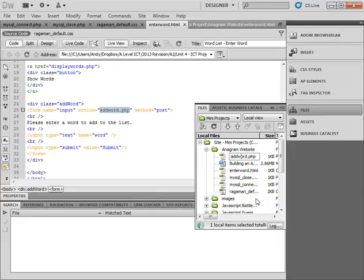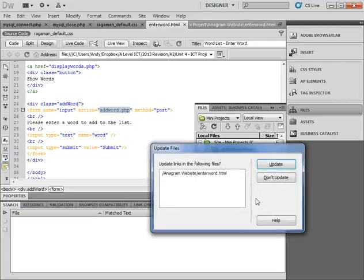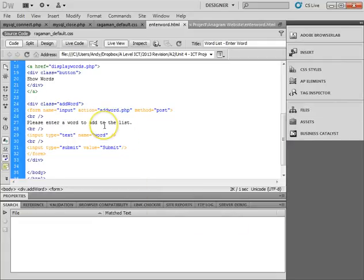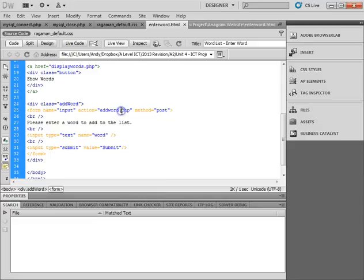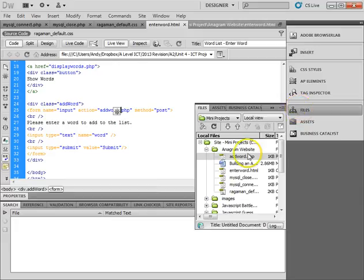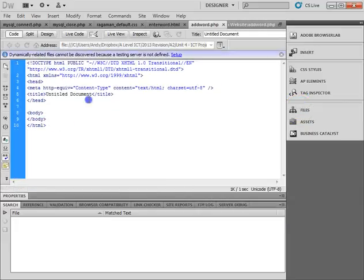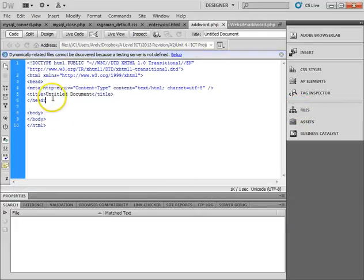Some web servers are extremely case sensitive. Some aren't, but it's always best just to make sure that everything is perfect. Okay, so we've got our file all ready. And now we'll get that addword one back open. So now I'm ready to go.